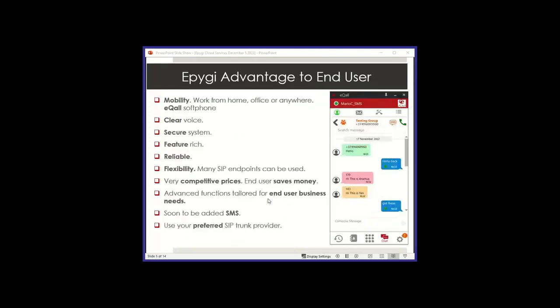So advantages to the end user. Most of these are going to be the same as what you have as a channel benefit, but they pretty much extend to the end user. Mobility is something very important for end users nowadays, especially on the SMB space. Work from home, office, or anywhere, we've got functionality that would allow you to be very mobile, including the e-call soft phone.